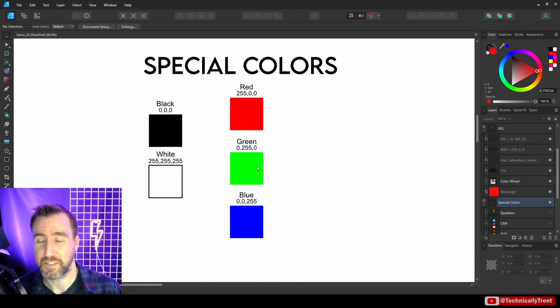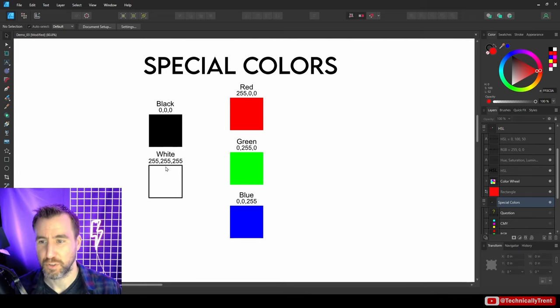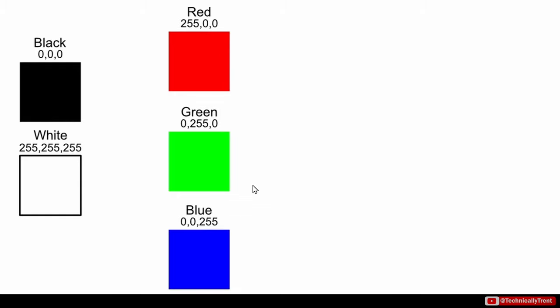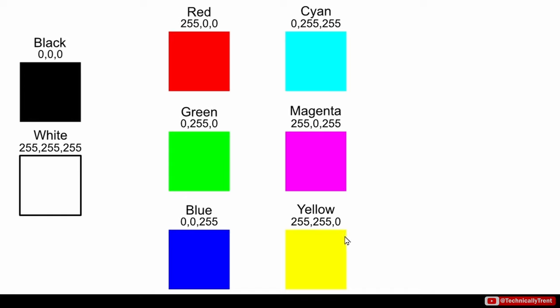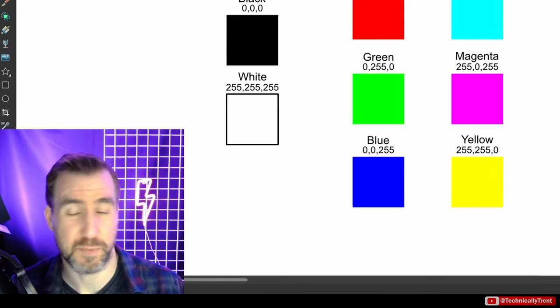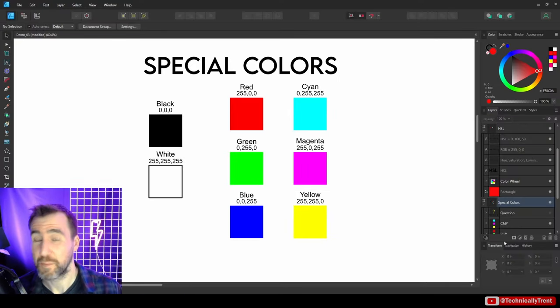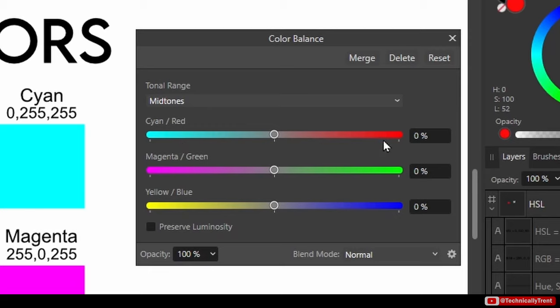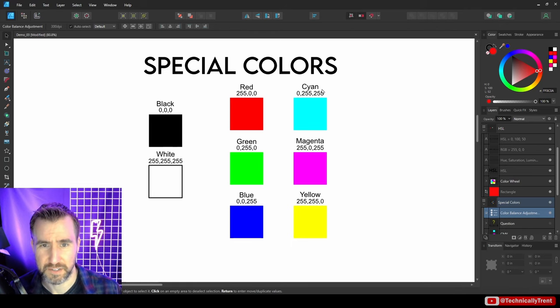Looking at special colors: red, green, and blue are obviously special because they are 255, 0, 0 and combinations thereof. Black is all zeros and white is all 255s — when you max out all channels you get white because it's an additive color system. There are also three other important colors: the complements. If you switch the zeros and 255s you get cyan, magenta, and yellow. Cyan is 0, 255, 255 whereas red is 255, 0, 0. You can see these relationships in the color balance adjustment, where cyan and red are at opposite ends of the slider.